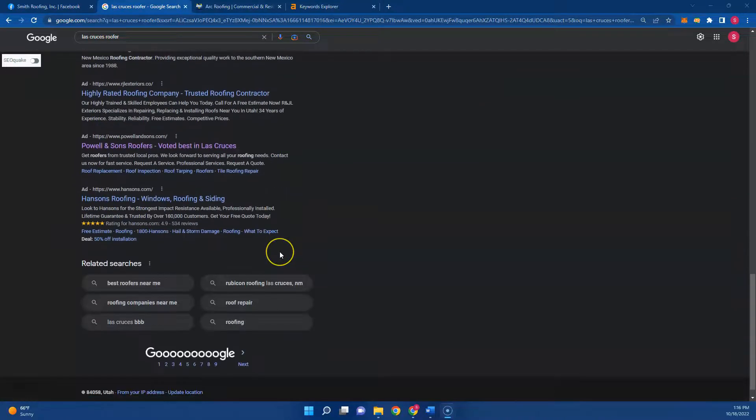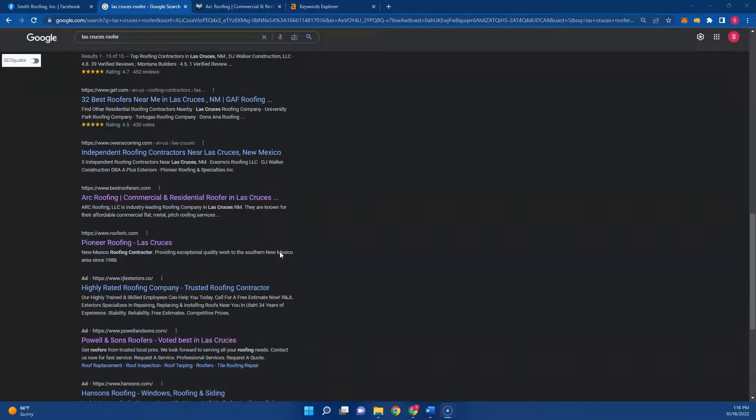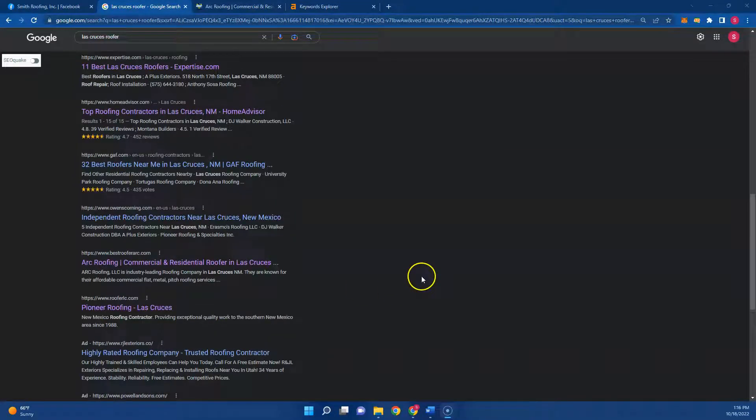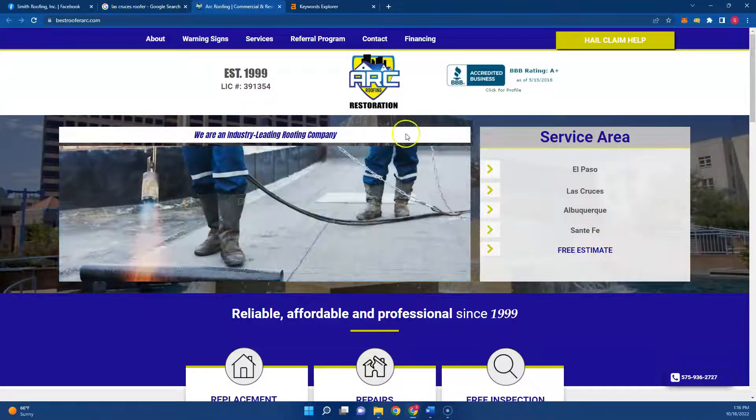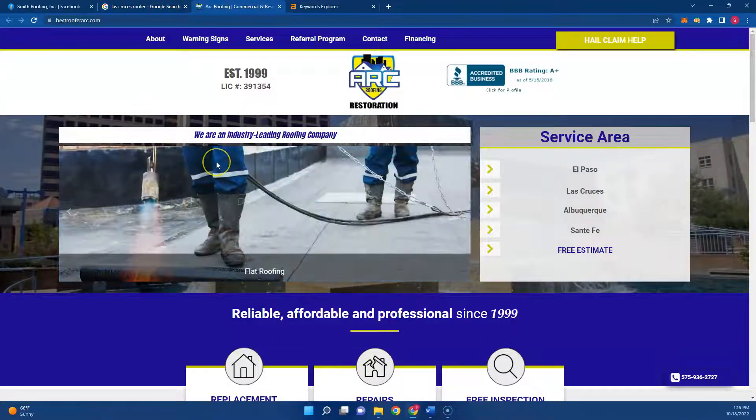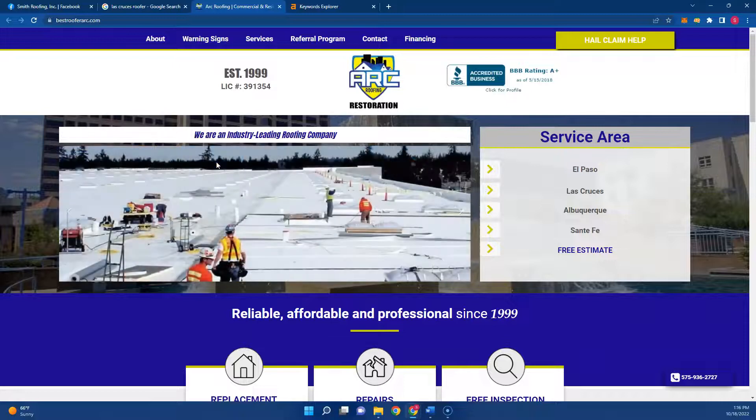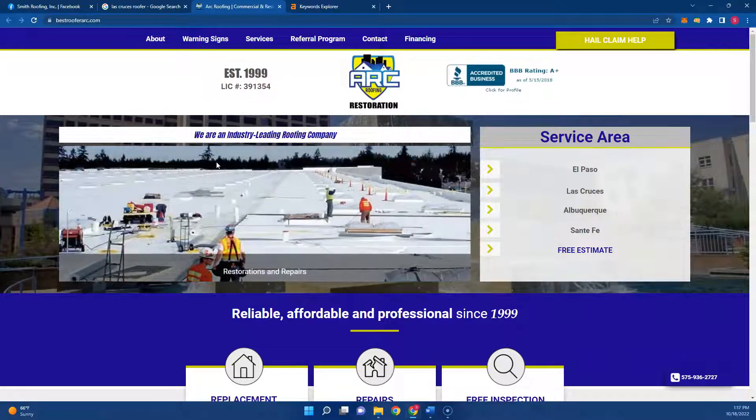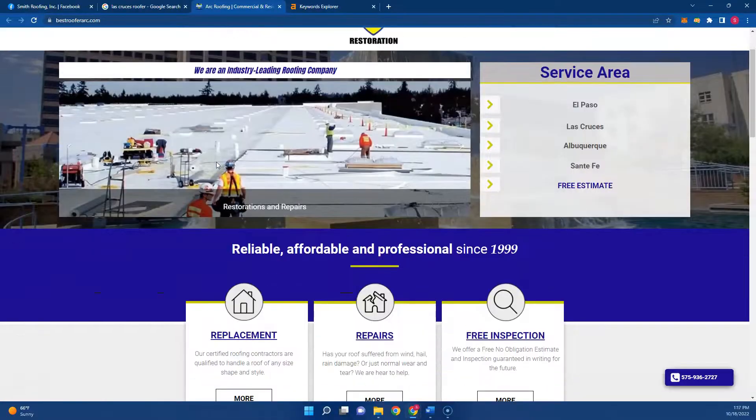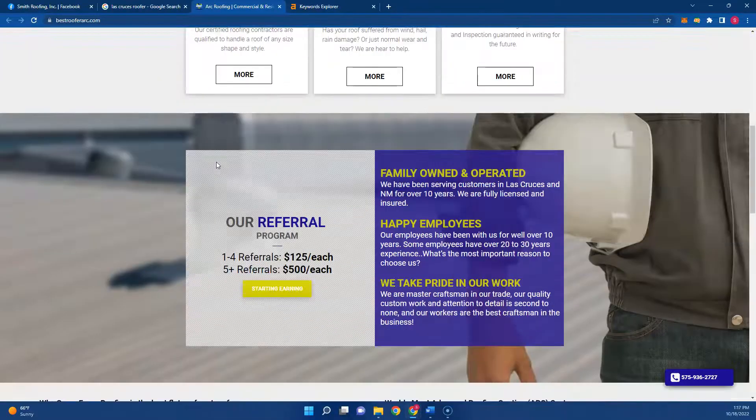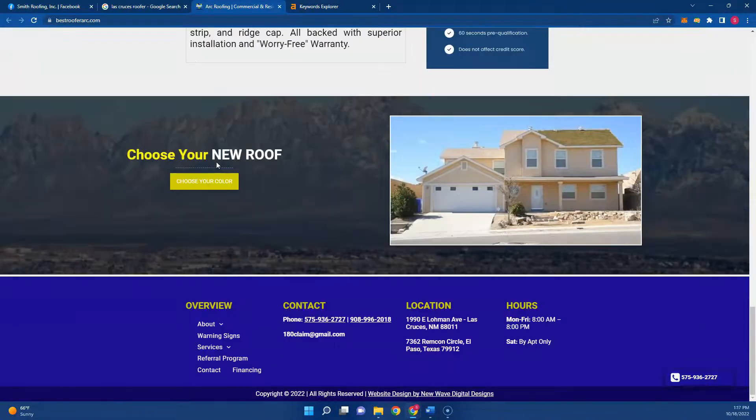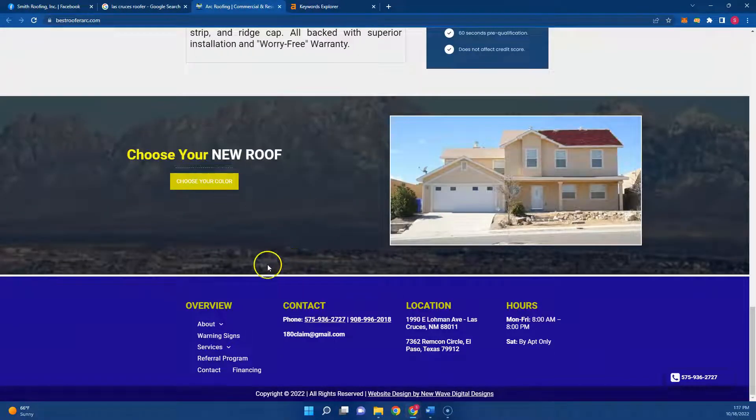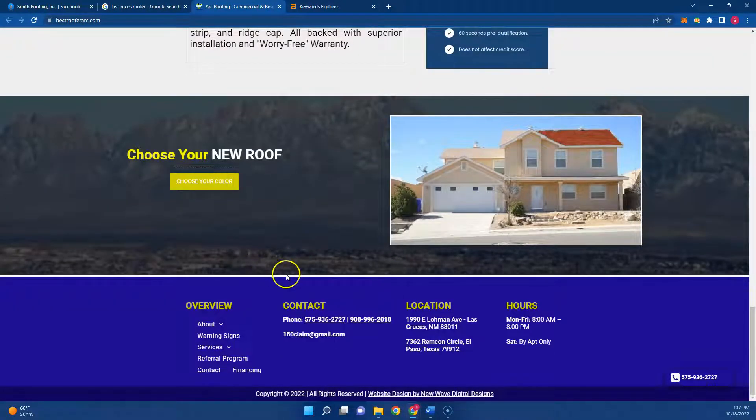And then this is the organic search section right here. If you're not on the first page of Google, you miss out on a lot of the traffic that could be going to your website. Looking at Best Roof Arc right here, this is your number one competitor for that buyer intent keyword. We go to their website, it looks a little outdated but it's all right. They don't have too much content on here.